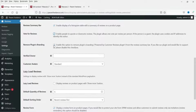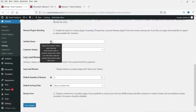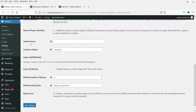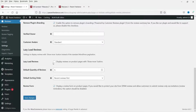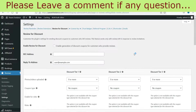For Vote for Reviews, enable people to upvote or downvote reviews — check this one. For Remove Plugin Branding, check it if desired. Leave Verified Owner settings unchanged, enable Lazy Load, and save the changes.